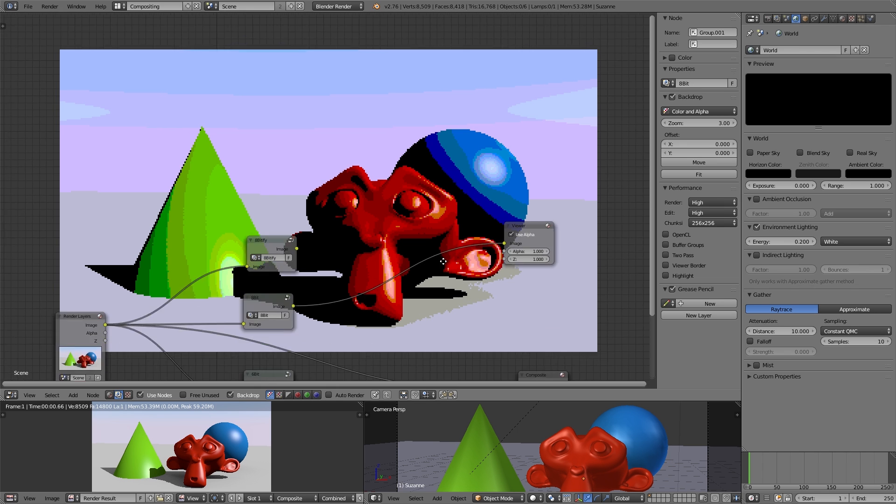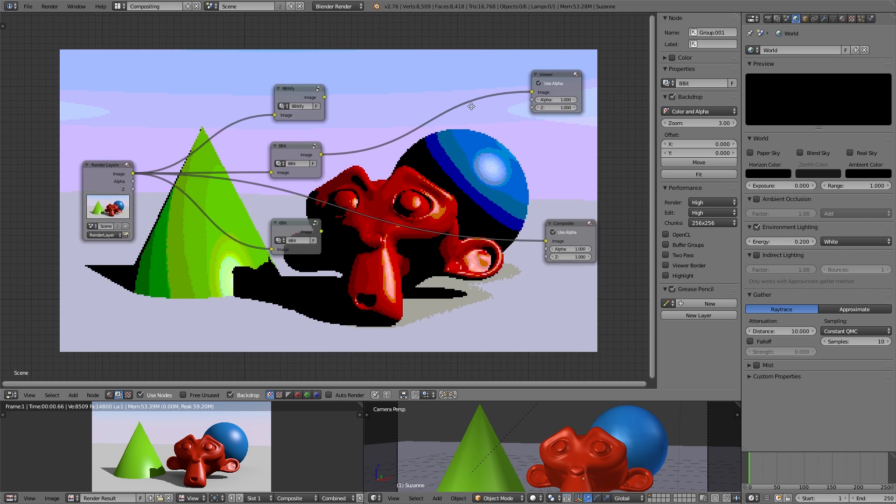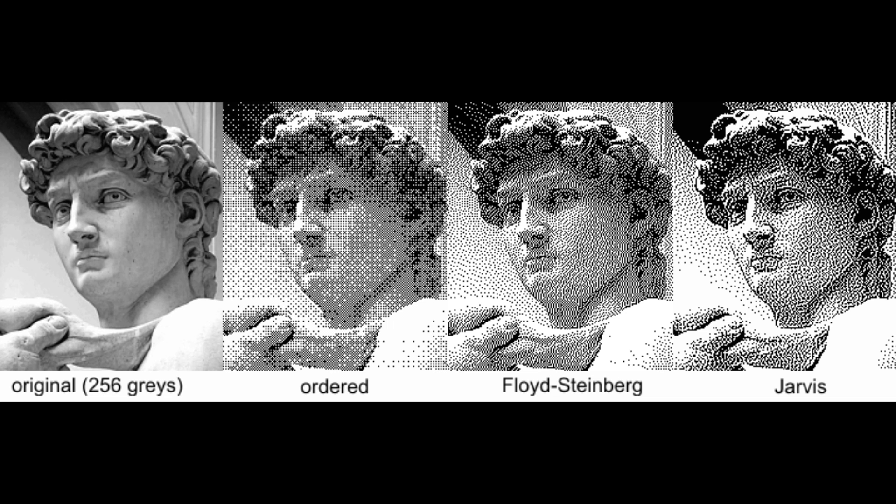So dithering, dithering is when you create patterns with the colors so it gives the illusion of shading and gives the kind of the appearance of having more colors than you actually do.